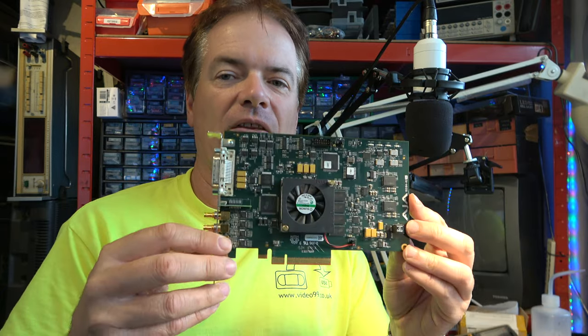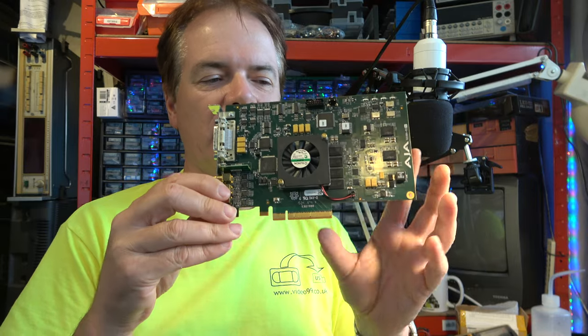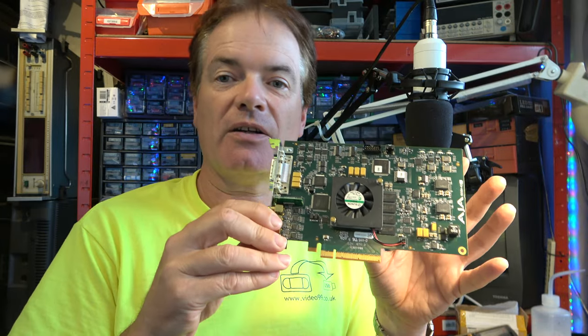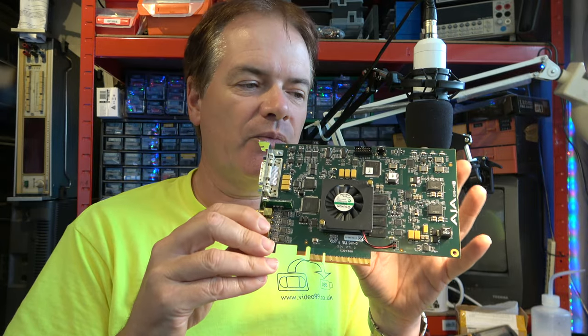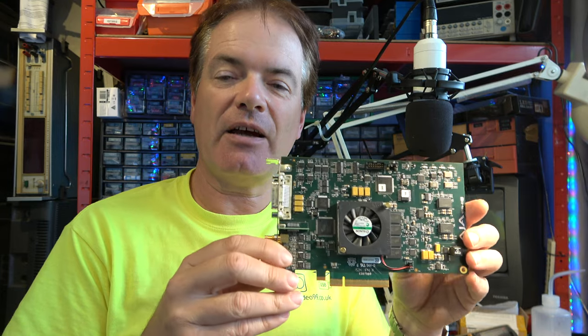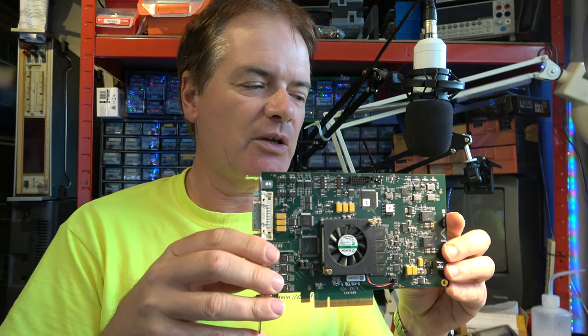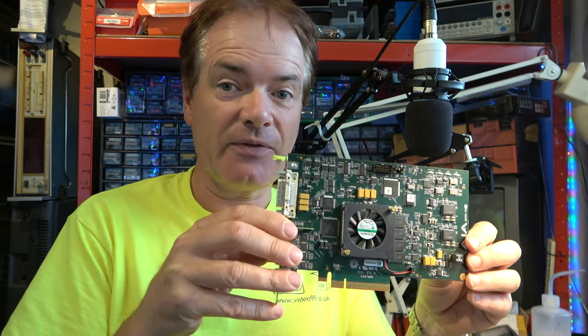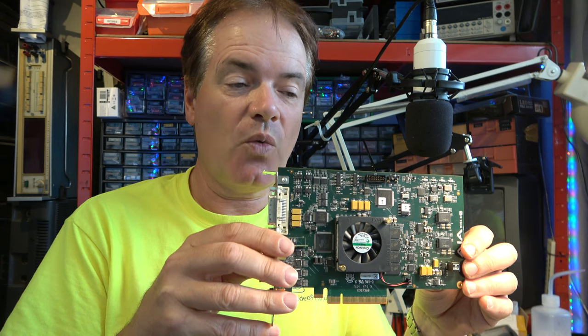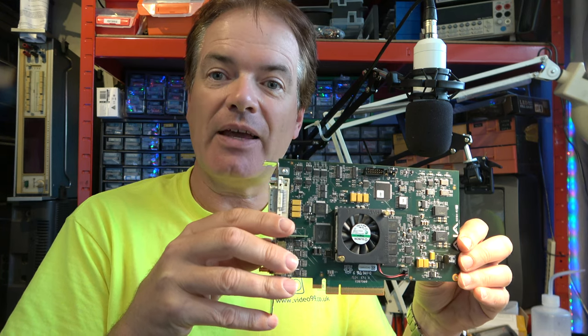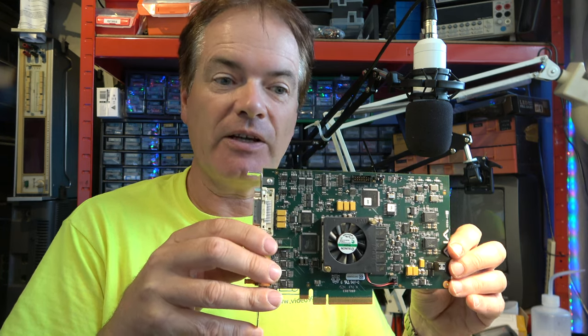And this will capture very large files from both standard definition and high definition. So, you can connect this, and I've demonstrated this, in fact, with an HDCAM SR high definition video recorder.